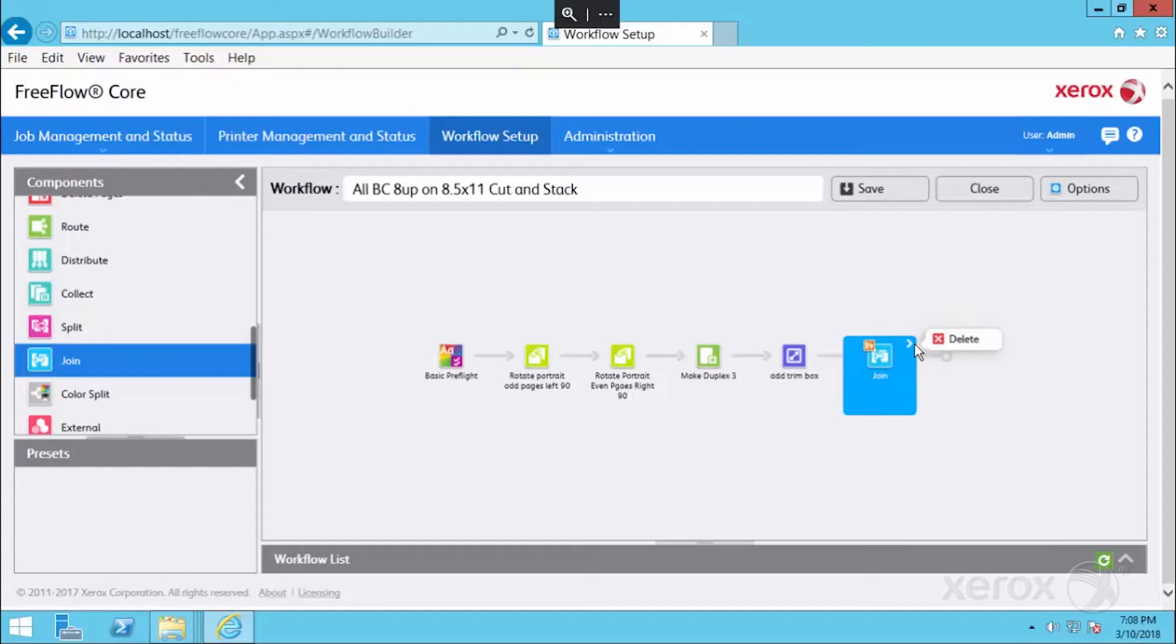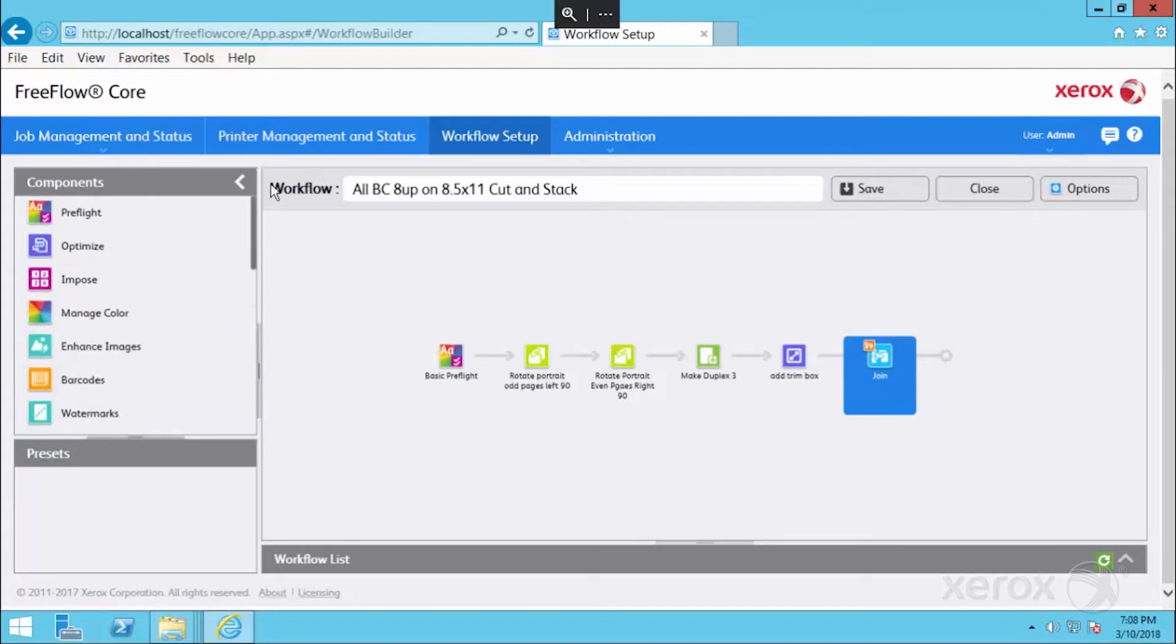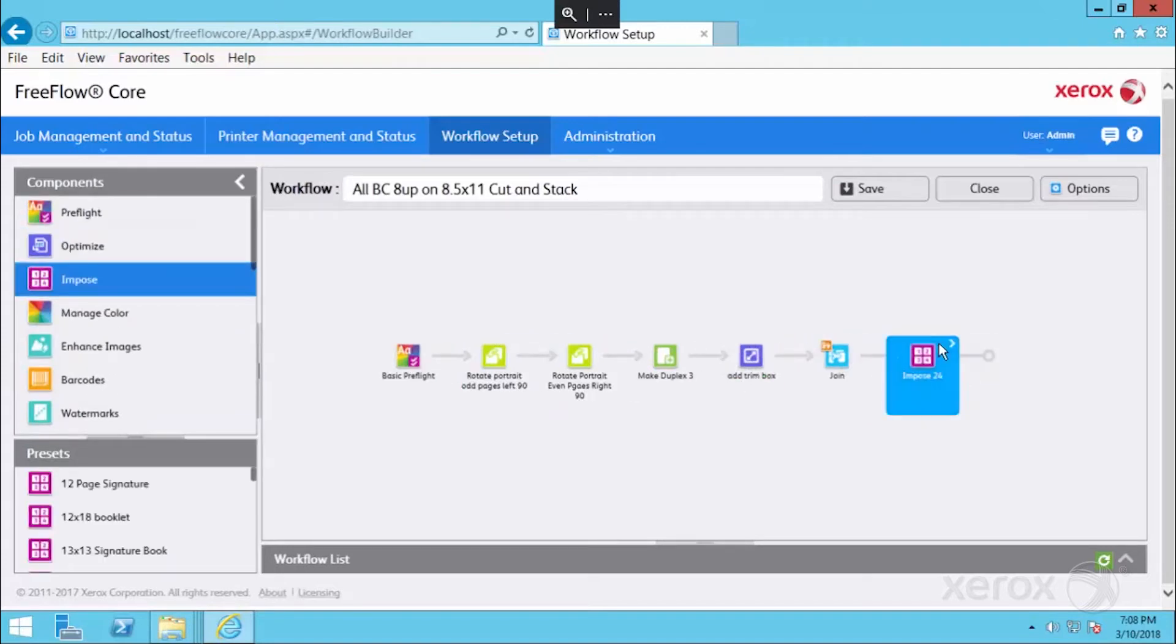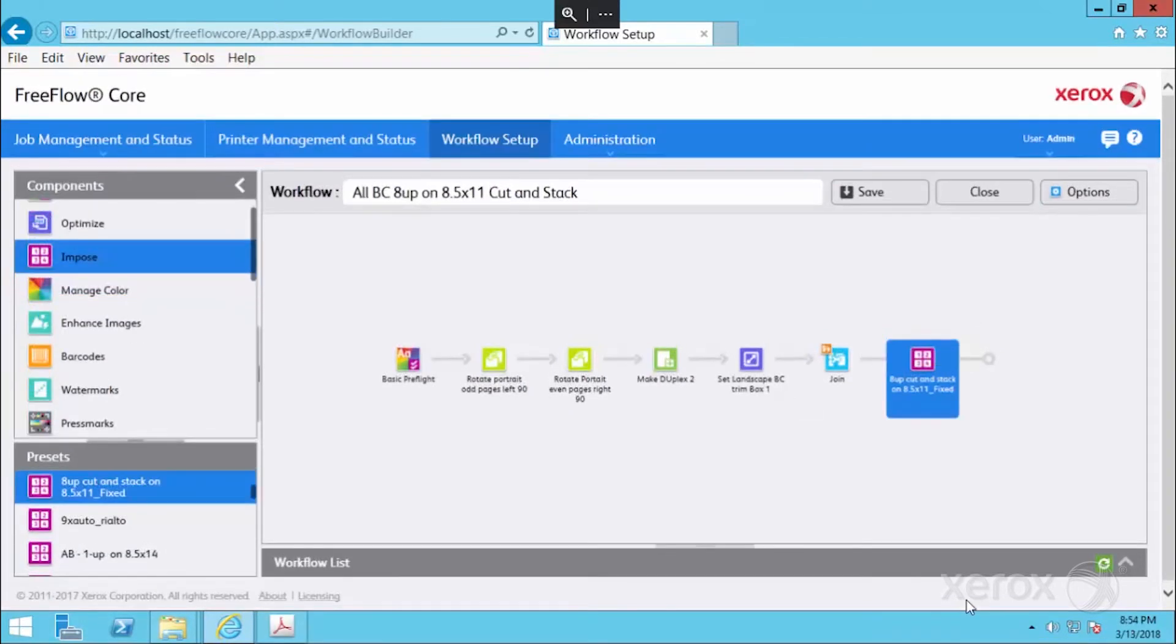The next step is going to be to do our imposition. So let's bring this in, imposition, we're going to configure this. Now we're ready to test our workflow, but the first thing that we want to do is save it.